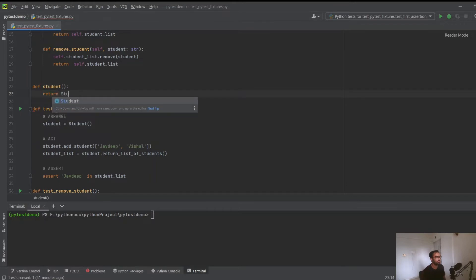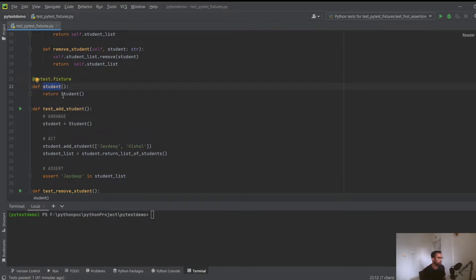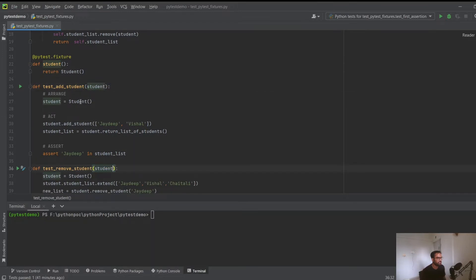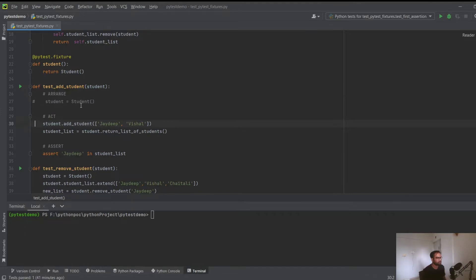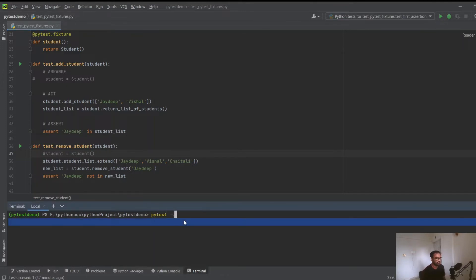If we need the Student object to be available to both test_add_student and test_remove_student, we write a function called 'student' that returns an instance of the Student class and decorate it with @pytest.fixture. This converts the student function into a fixture. You can then simply pass the 'student' fixture as a parameter to each test that needs it.